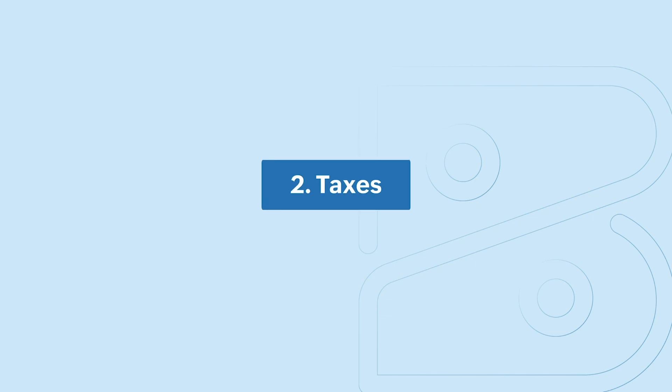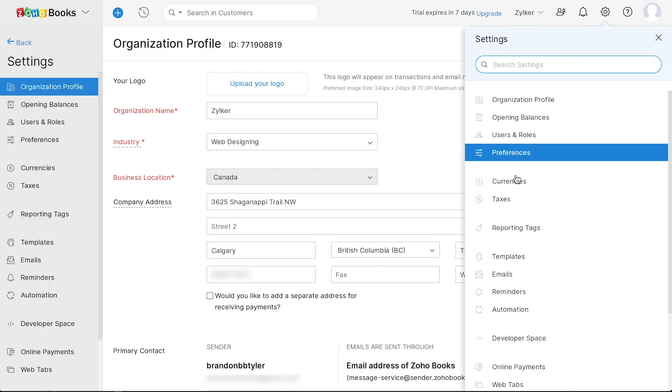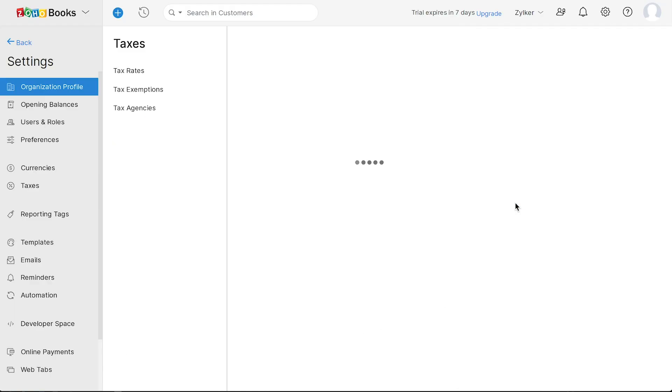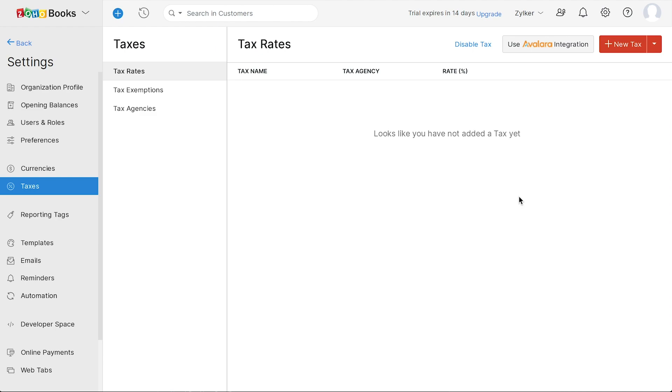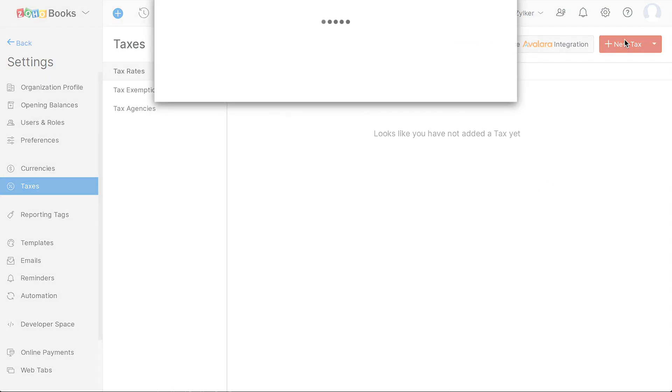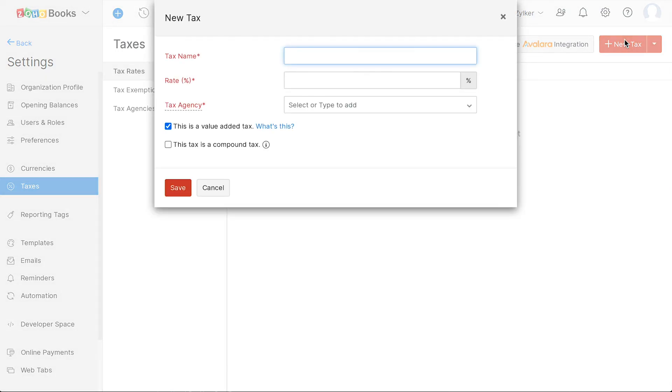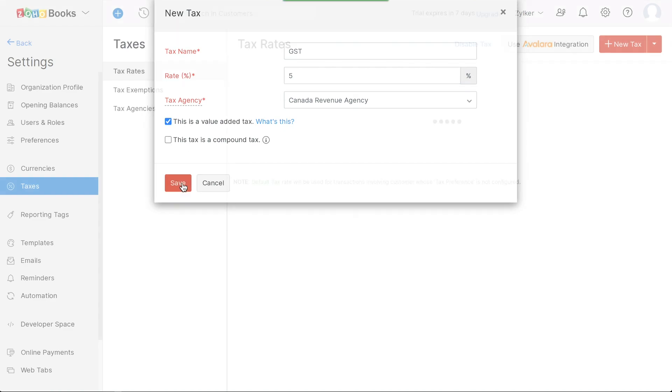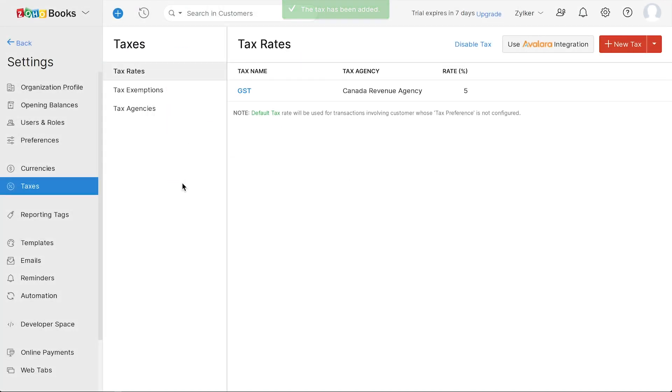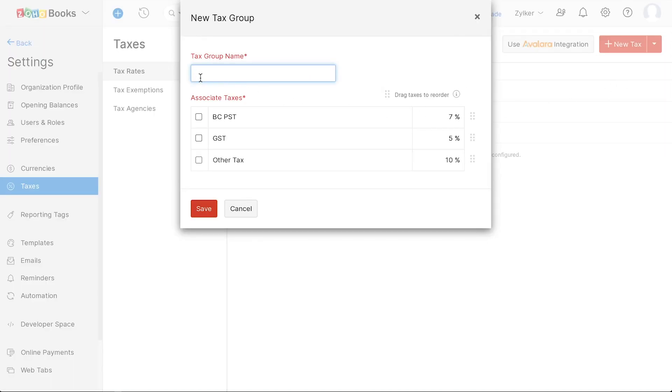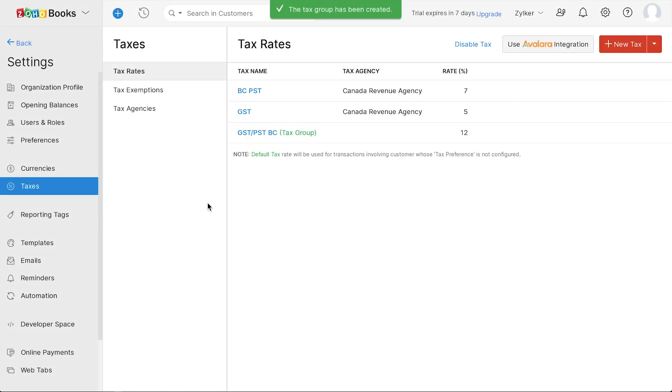Now let's configure your tax settings. Go to Settings and click Taxes. Under the Tax section, you can configure both Federal as well as Provincial tax rates. To add a tax, click on Plus New Tax. Enter the tax name, rate, and the tax agency. Click the Value Added Tax box if it's a reclaimable tax, and click Save. Once you've added the Federal and Provincial taxes, you can use the Group Tax option to create combined tax rates. You can also make use of the Avalara integration to automatically choose the right tax rate for the corresponding sales transaction.